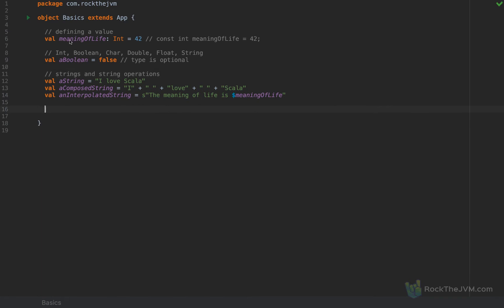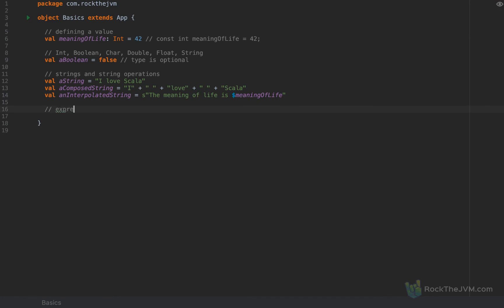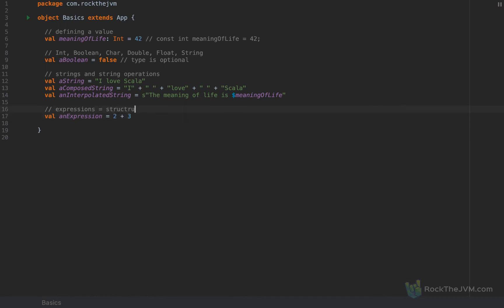So we've discussed defining values, standard types, strings and string operations. Something very important to Scala as a language is thinking in terms of values and expressions. When you define a value, the right-hand side can be any expression you like. For example, '2 + 3' is an expression because it can be reduced to a value. Expressions are structures that can be reduced to a value.